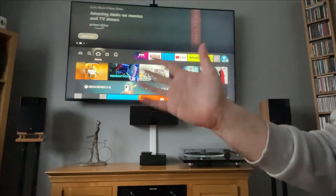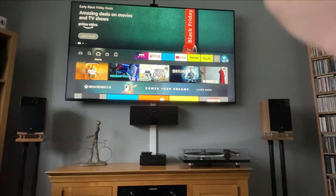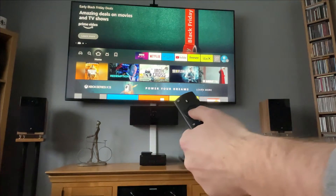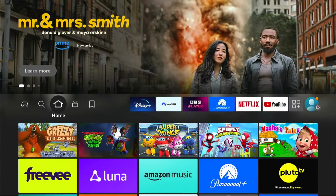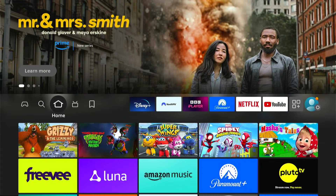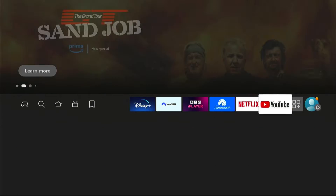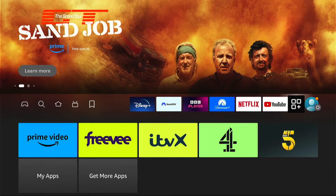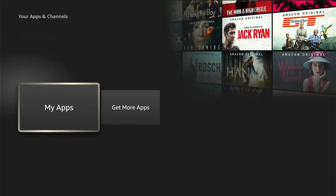Hey, welcome back to Tech Leveller. I'm Lee, and today I have another Amazon Fire Stick tutorial. This one, I'm going to show you how to find the internet browser on your Fire Stick, and how to browse the web directly on your Fire Stick.